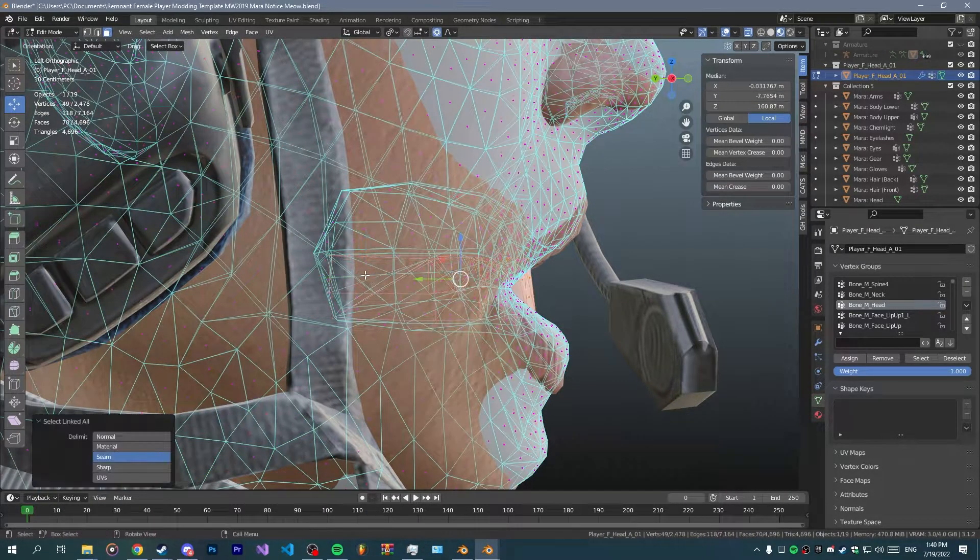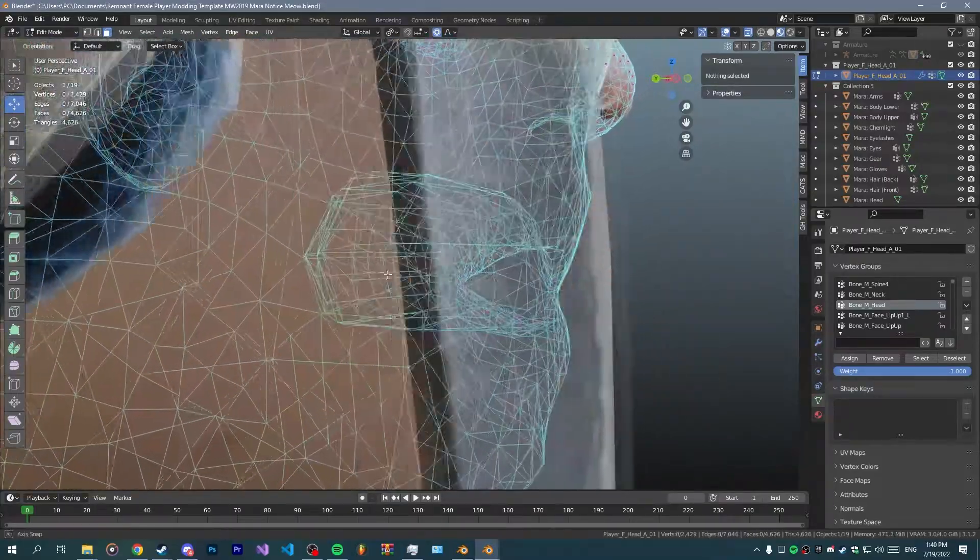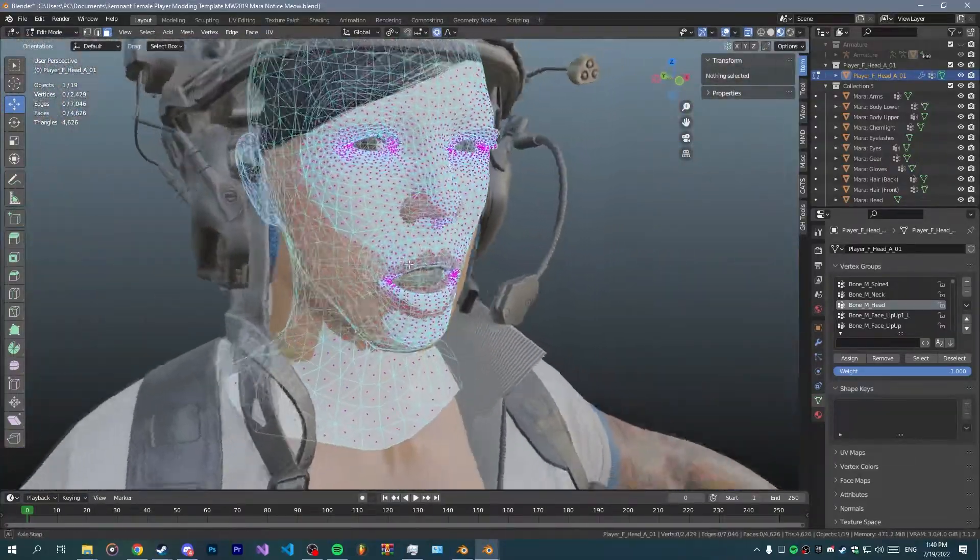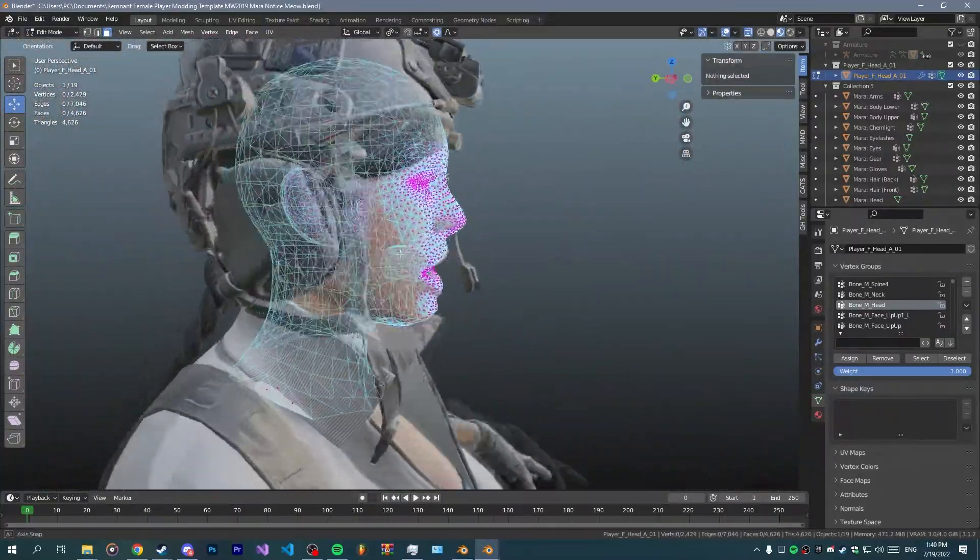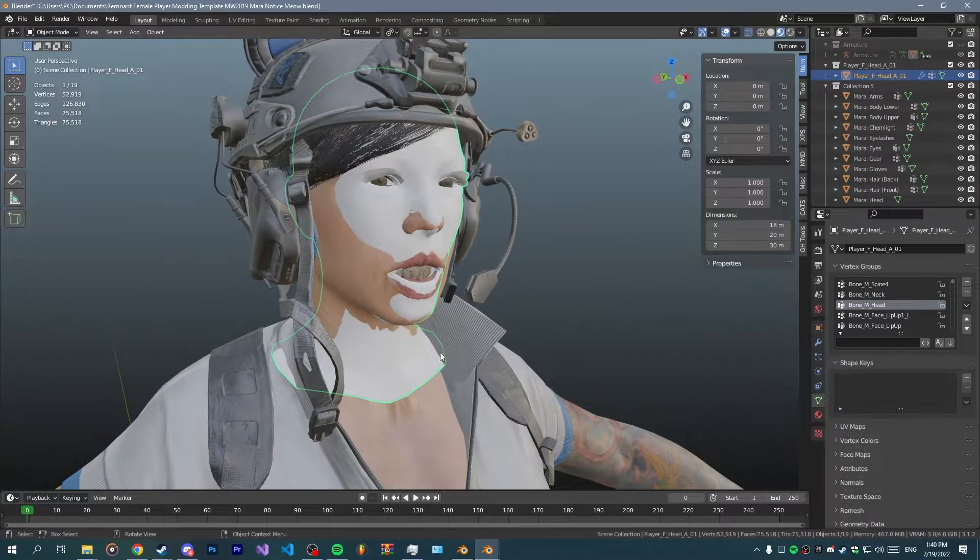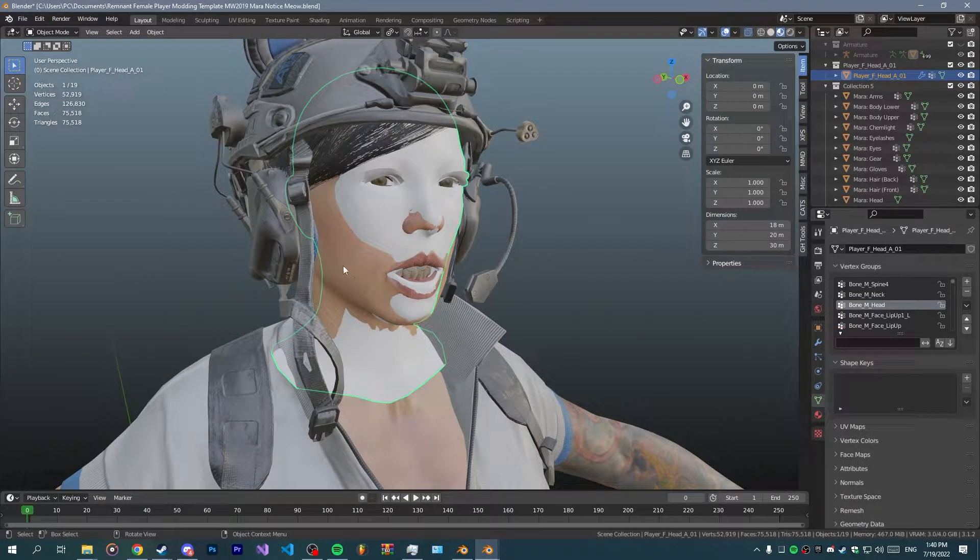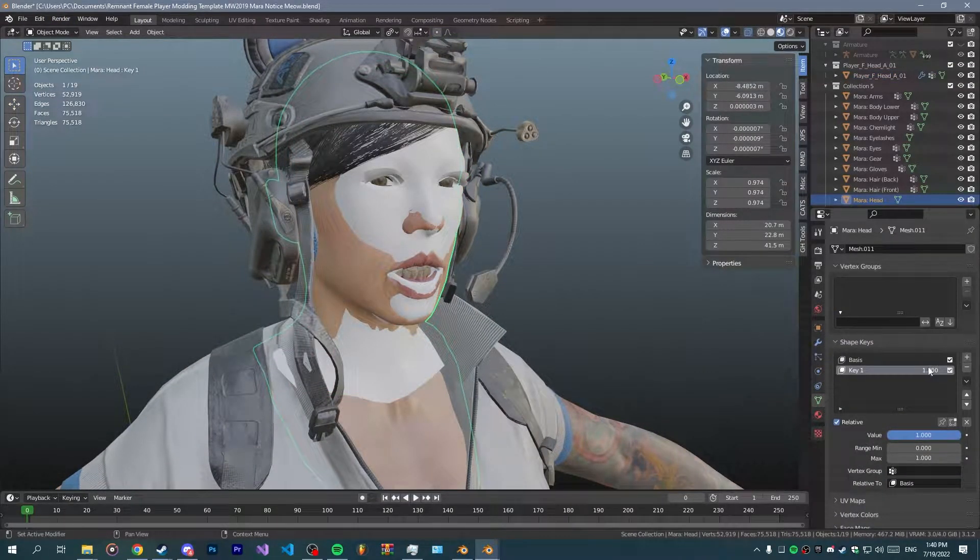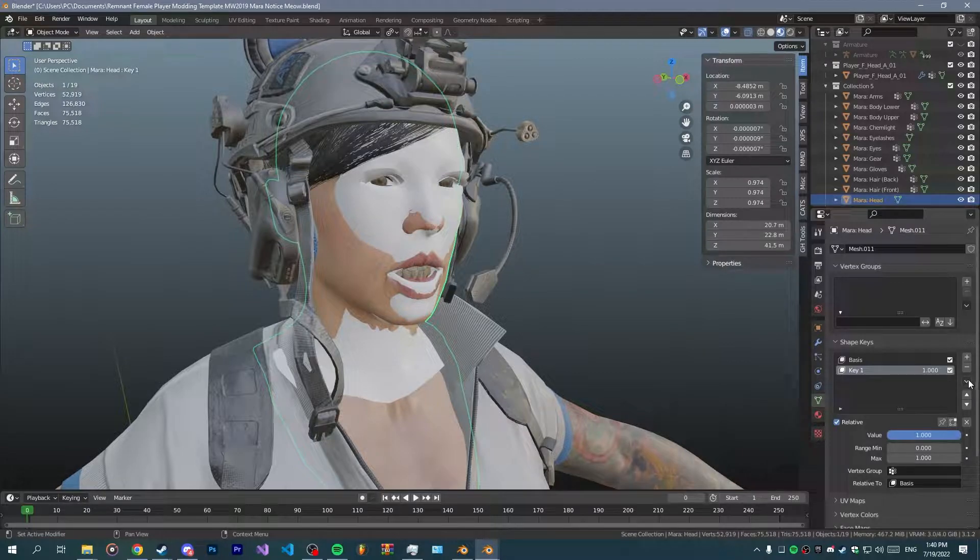All right that looks decent enough. Now go back to Mara and then you will click on shape key specials and then click apply shape key to basis.